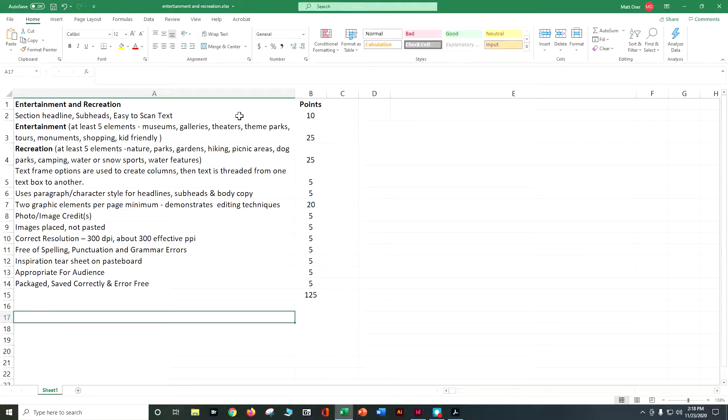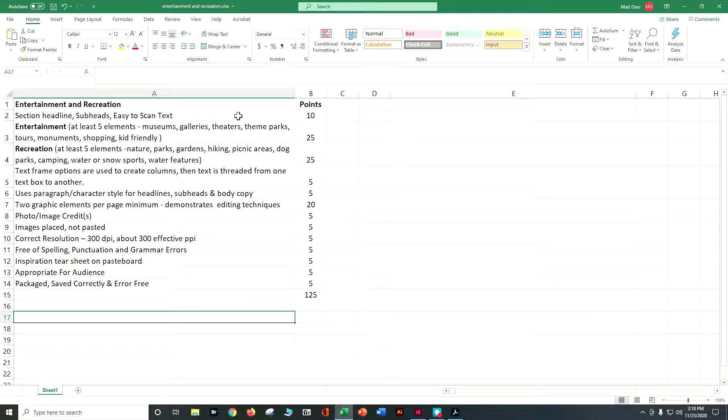For entertainment and recreation, I'm looking for section headlines, some subheads, and easy-to-scan text so you don't want giant tombstones of text. For entertainment, think things that are kind of fun to do: museums, galleries, theaters, theme parks, tours, monuments, shopping, kid-friendly.